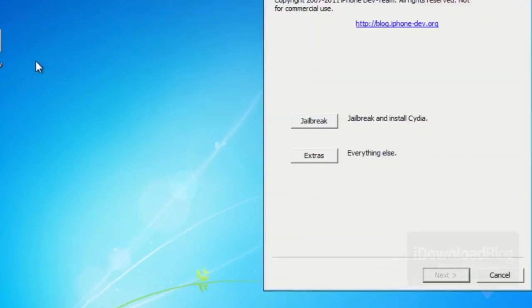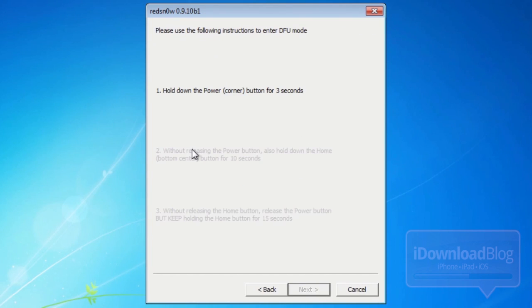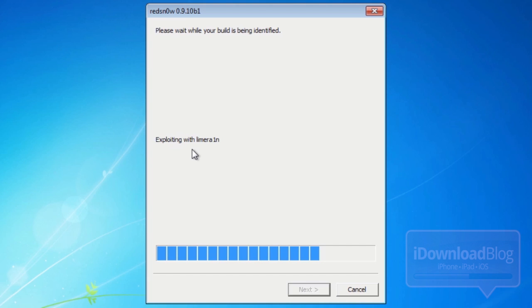Then right click again and select run as administrator. Now you want to go ahead and just click on jailbreak. It'll go through the jailbreak process. That's pretty much all there is to it, folks. It's super easy.